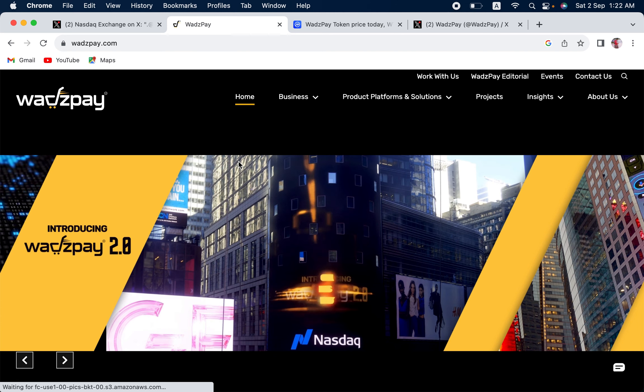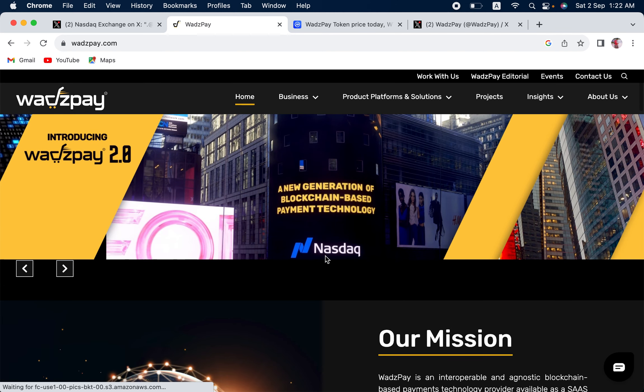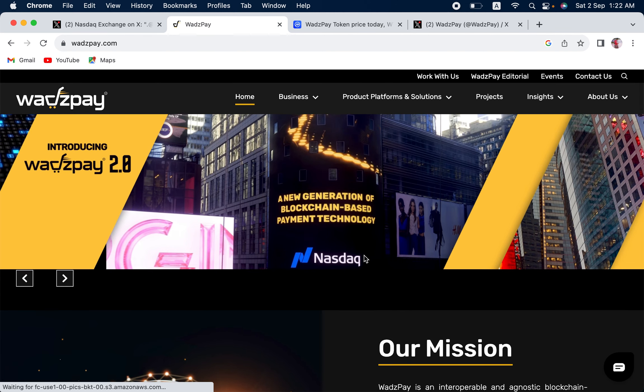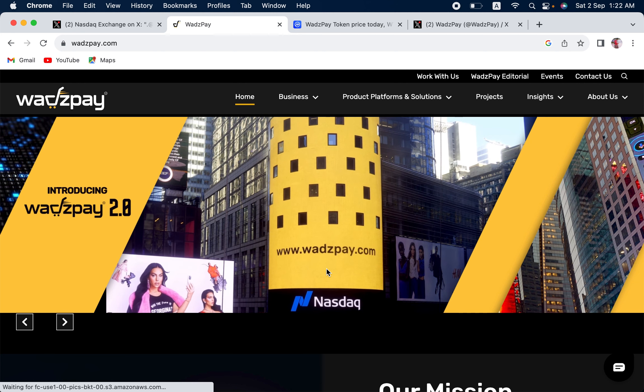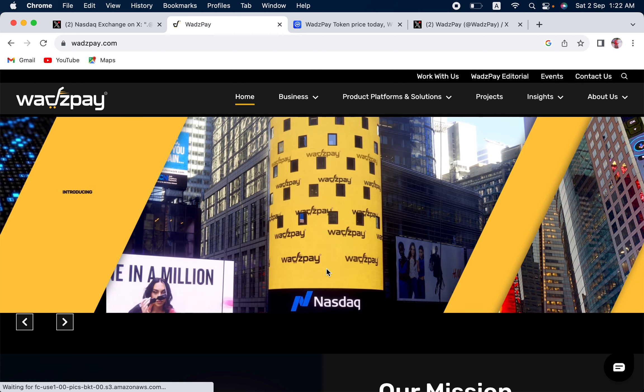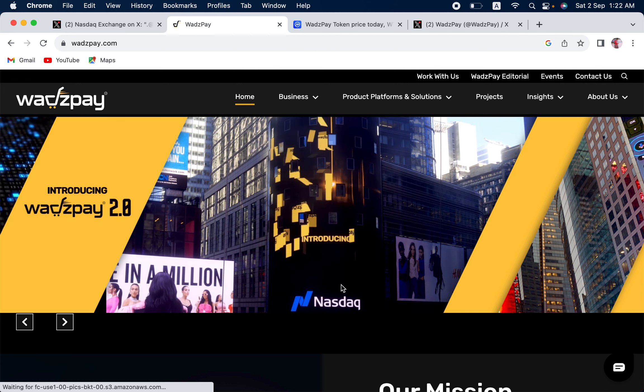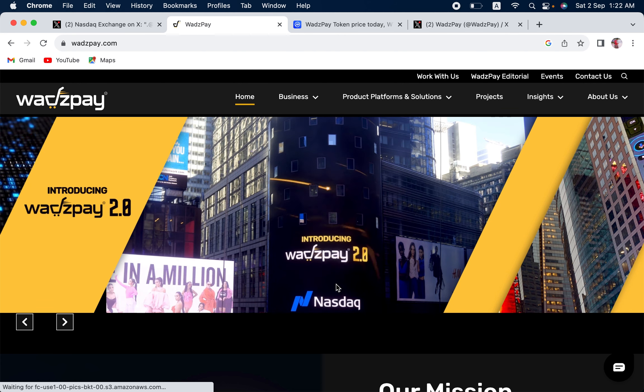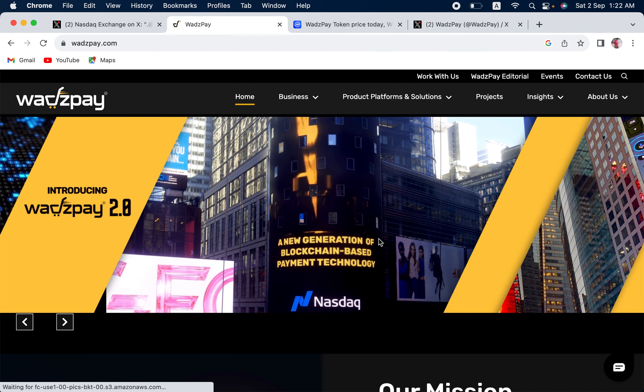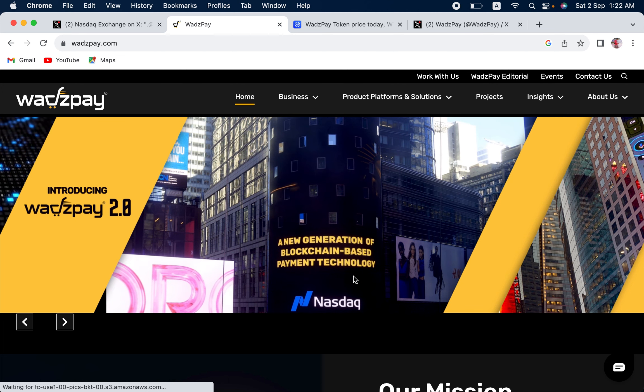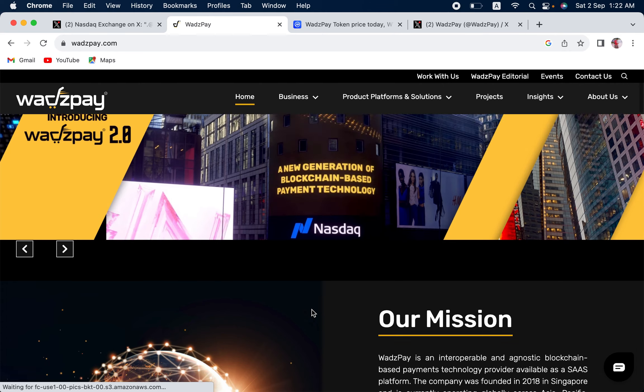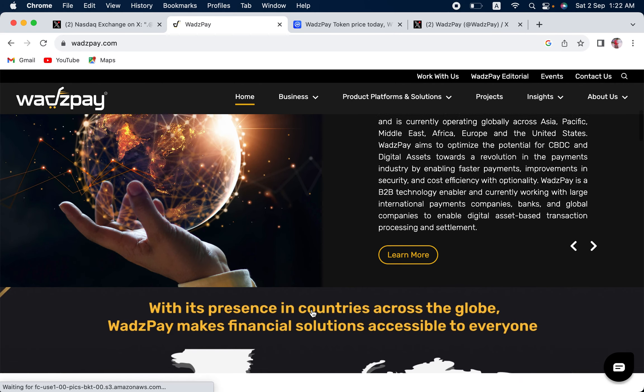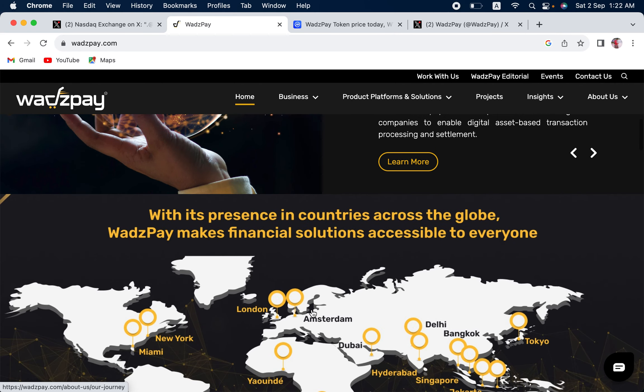You can see even Nasdaq has congratulated them in bringing their own blockchain that they aim to basically launch in Q4 of 2023. So everyone is waiting for that. The news is there. Everything is there. The connections are there. The partnerships are there, which we are going to see in a moment.